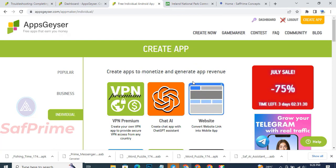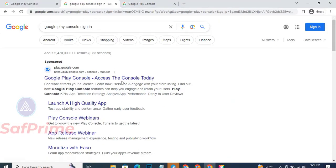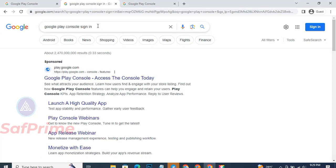Now we've created the app - that is the first step. We are using it on our phone, but until the app is uploaded on the Play Store, no one will be able to download it. So what we are going to do is publish this app on Google Play Store. In the next session, that is what we are going to do.